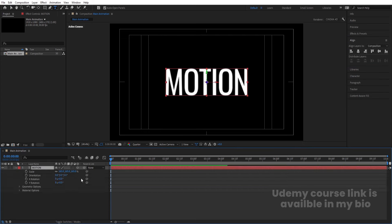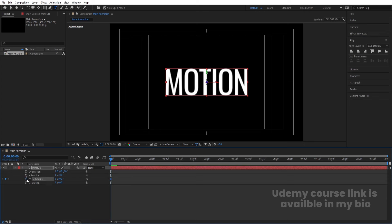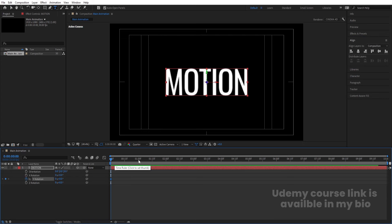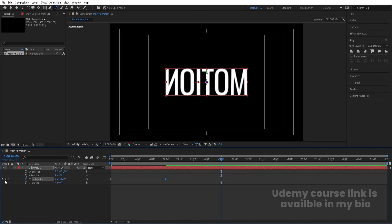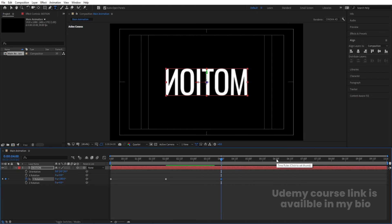Select this layer and convert it to 3D. Press R for rotation and create one keyframe on the Y rotation. Go to around two seconds and set the rotation to 180 degrees. Take a gap of four seconds, create another keyframe, then go to around six seconds and set it to 360 degrees.